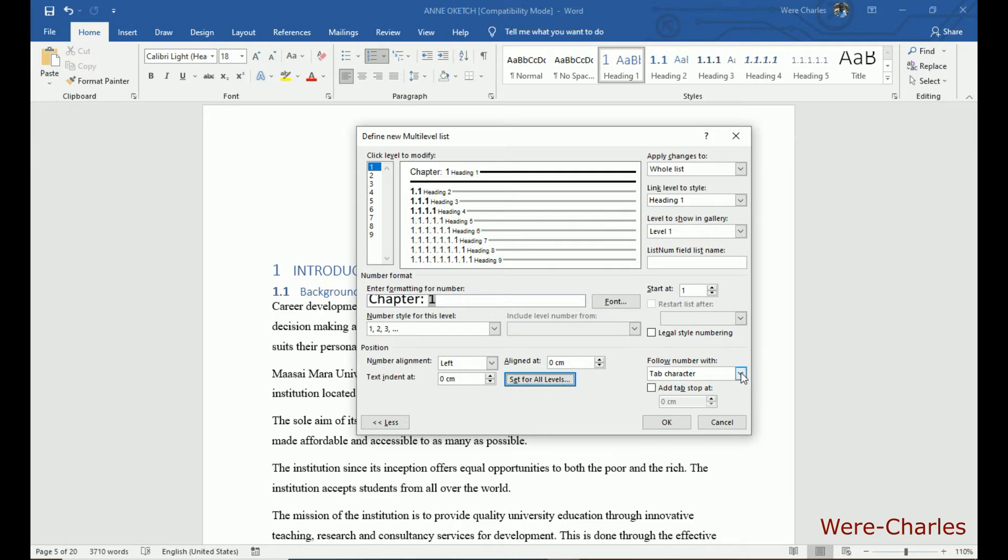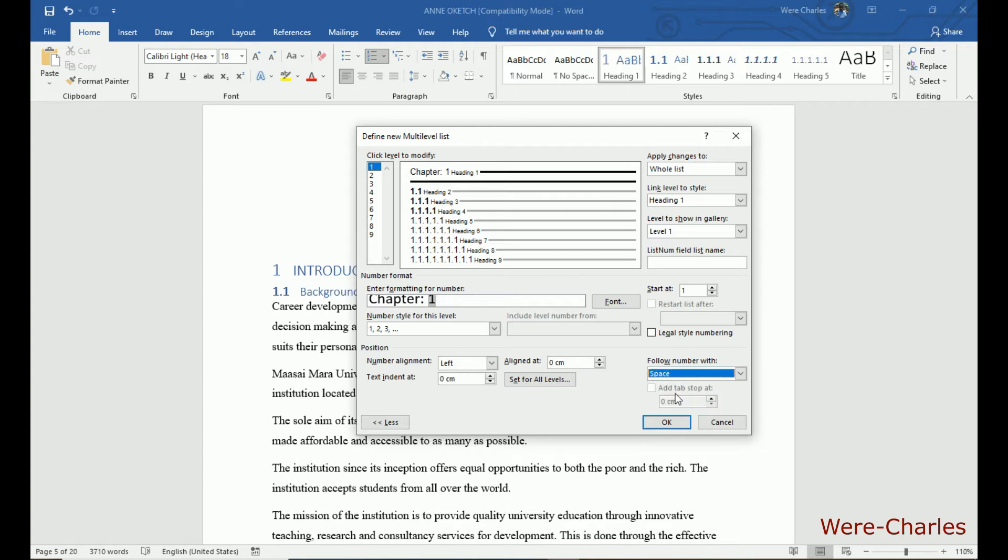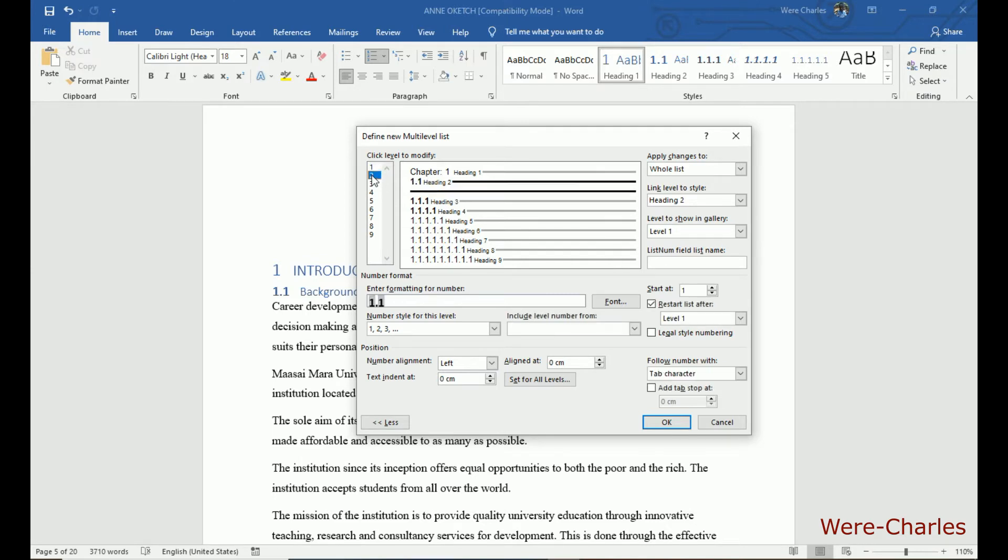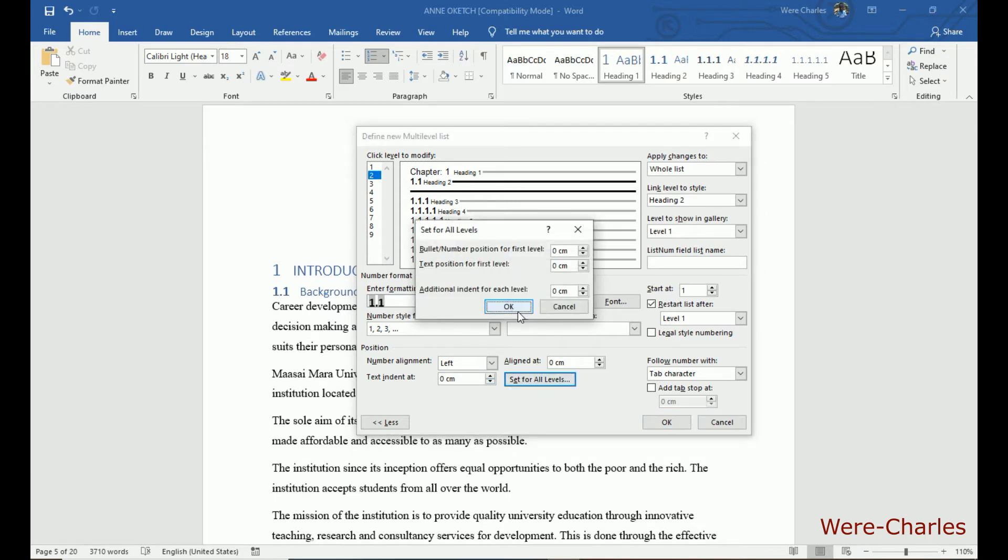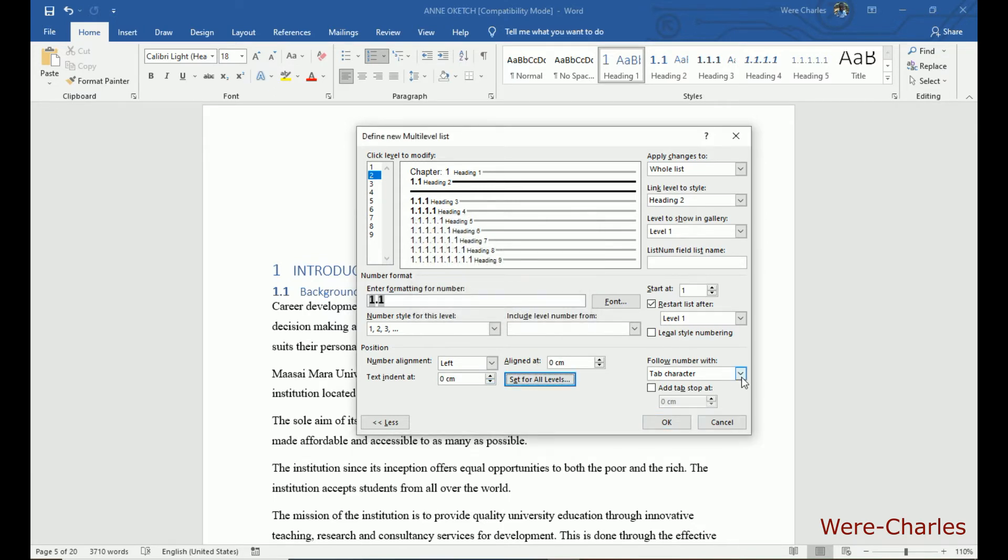Then to the top chapter, we put space. For heading 2, put here 0. Then set for all.